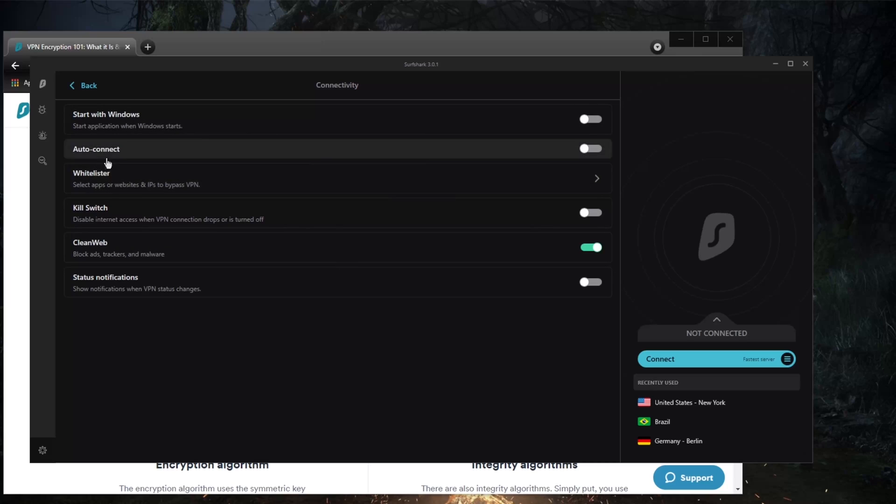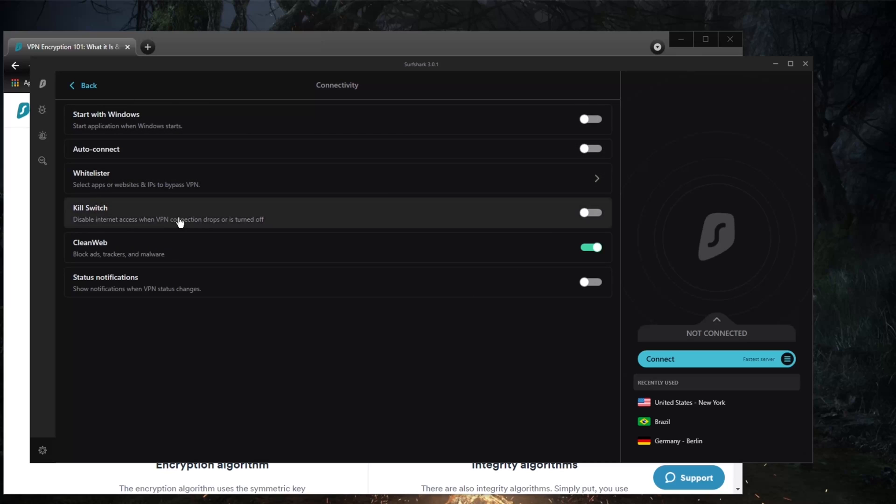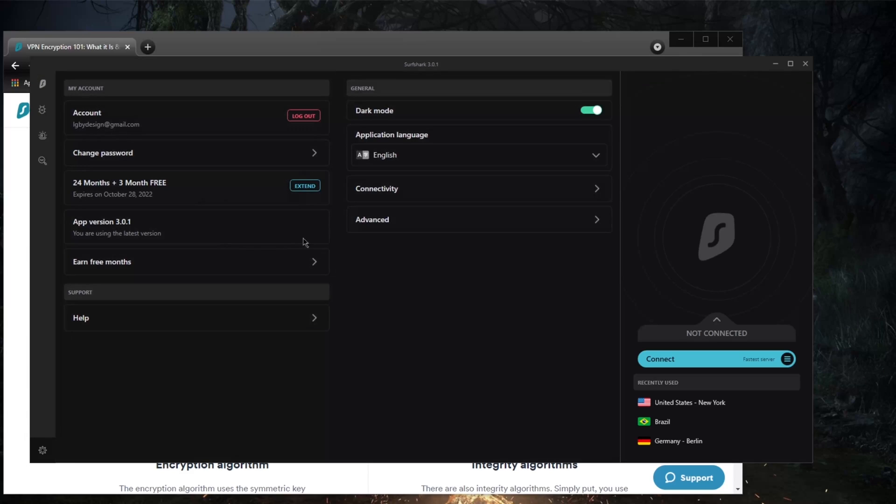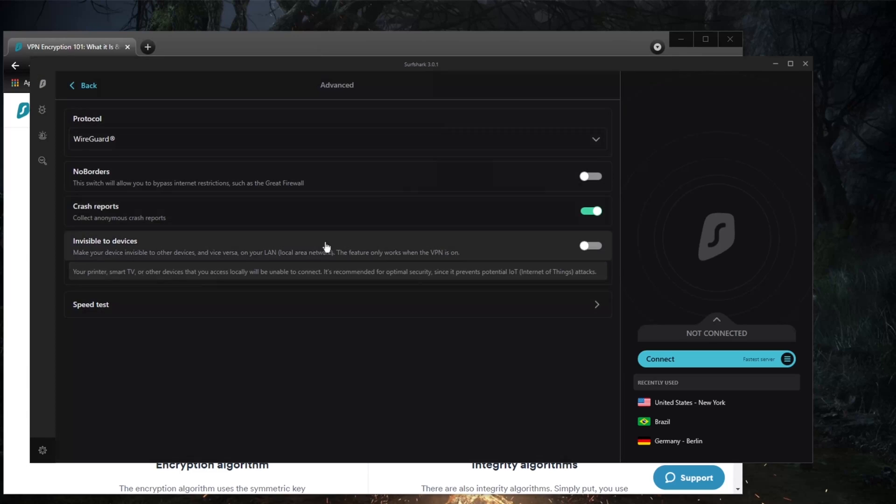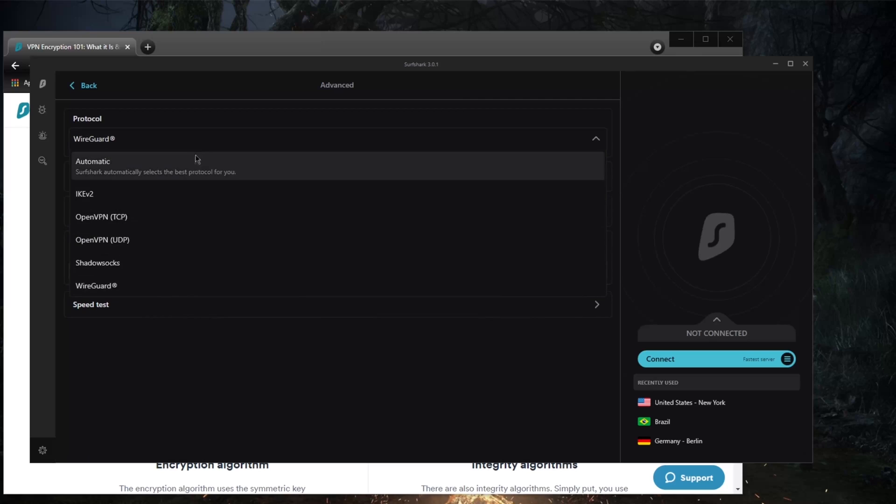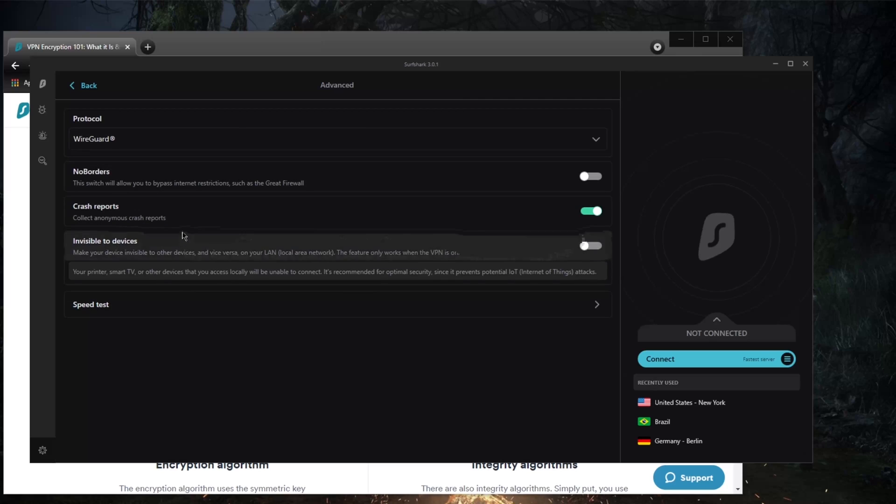There's auto-connect, Whitelister which is split tunneling, the kill switch, CleanWeb which is the ad blocker, NoBorders mode, and protocol selection. That really is it. You also have a speed test to give you all kinds of information.